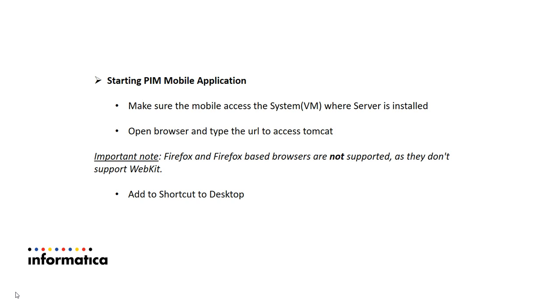Make sure your mobile has access to VM where Tomcat server is installed. You need to open browser and type the URL to access Tomcat. The URL is IP of the VM or system and then followed by colon and then Tomcat port which is 8080 by default. And note that Firefox based browsers are not supported as they don't support WebKit. Then you need to add a shortcut to desktop and let me show you how it works.